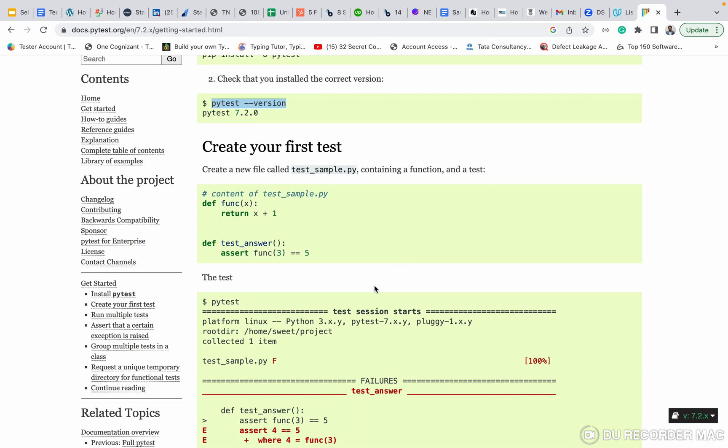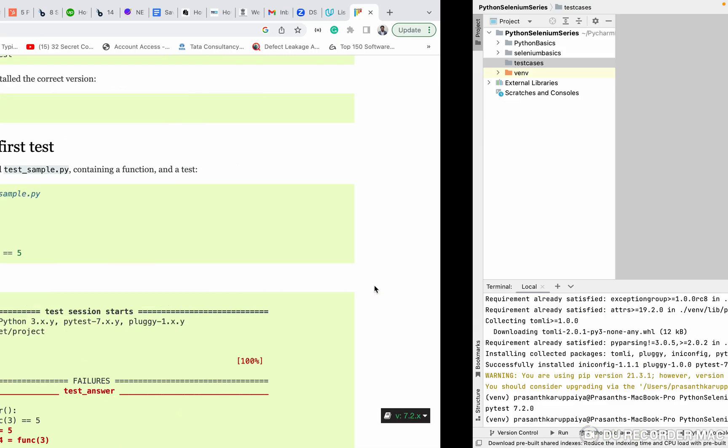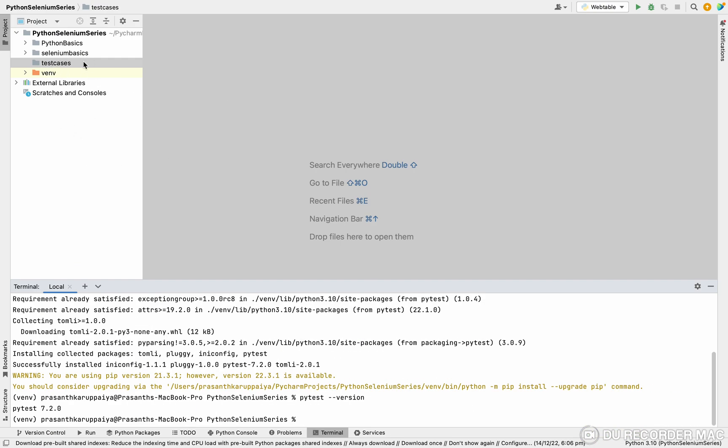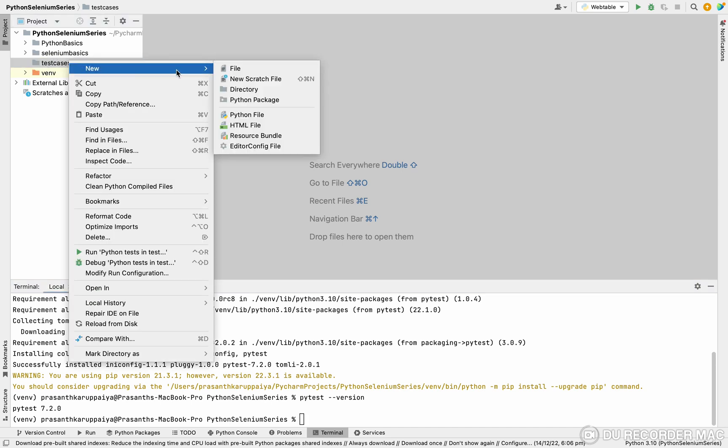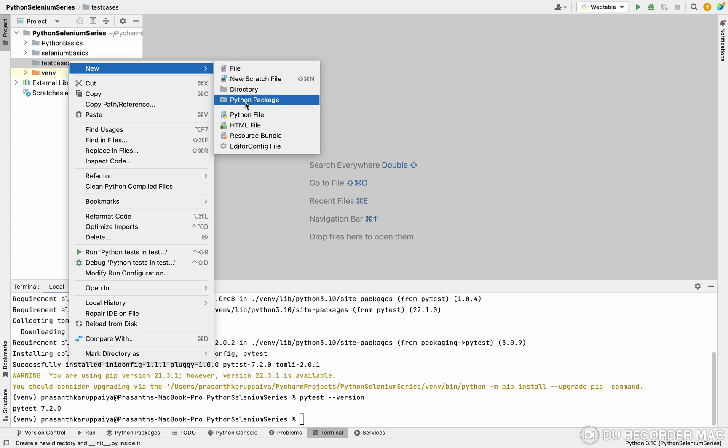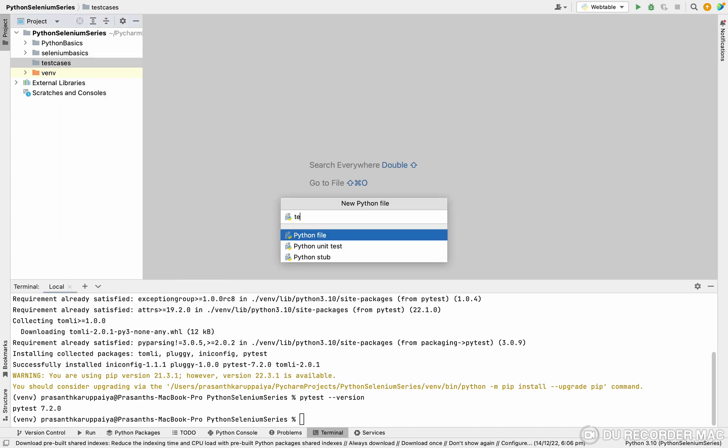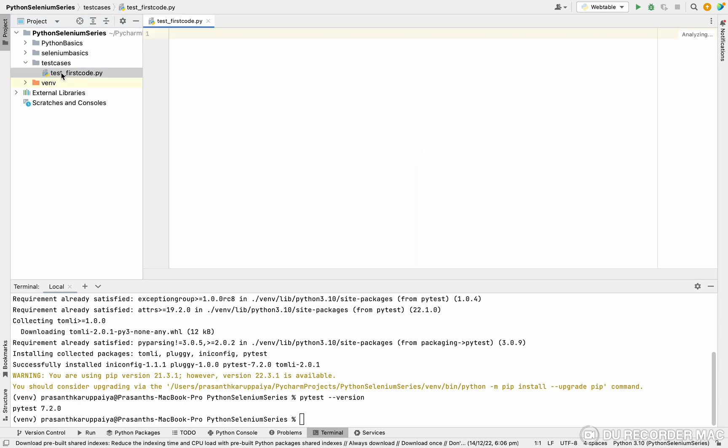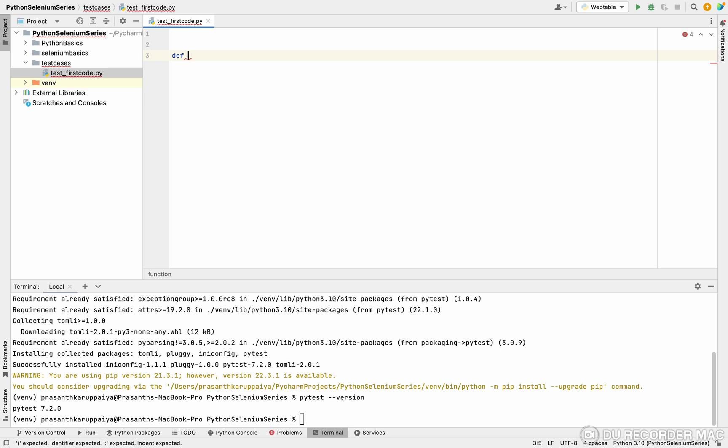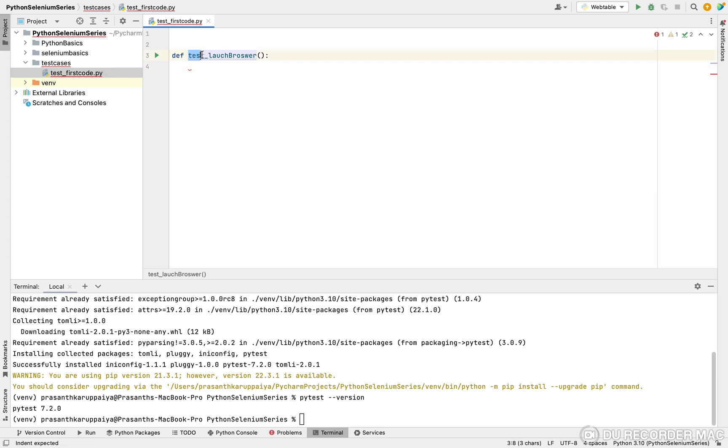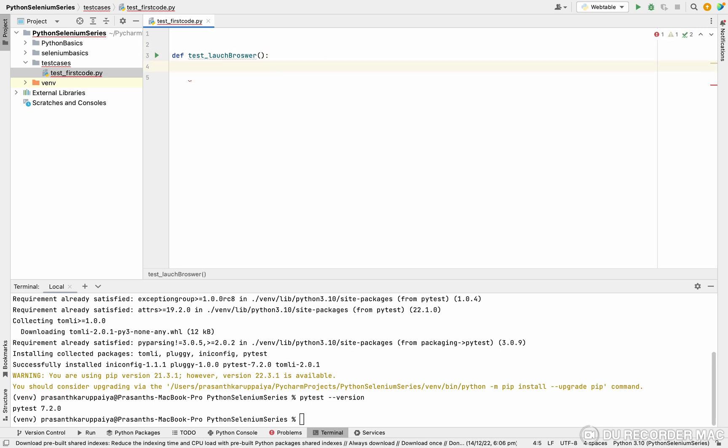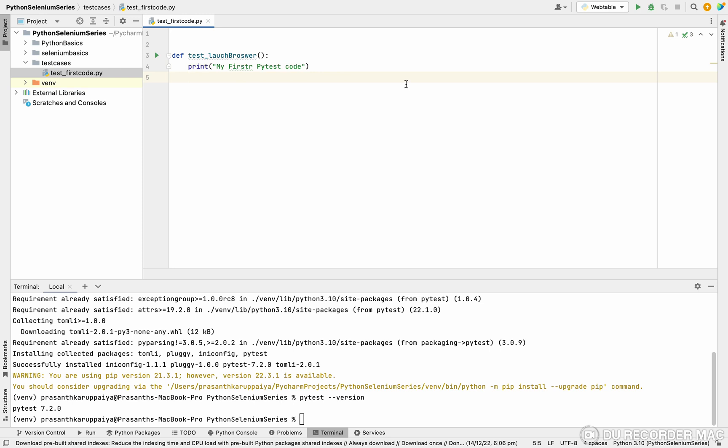Next, how to create a PyTest file and test methods? I already created a folder called test cases. Right clicking, I'm creating a new Python file. We need to start with a test word. After that, I'm giving first_code. So this is my Python file name. Always you want to start with the test keyword. Inside this test method, I'm going to create one method. So def, even the method name also starts with test. I'm telling launch_browser. So this is one method. The method name starts with the test word. After that, I'm going to write print - print my first pytest code.